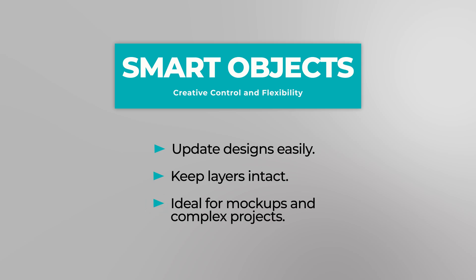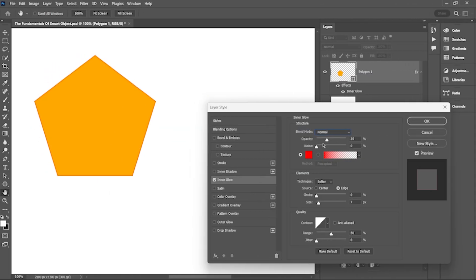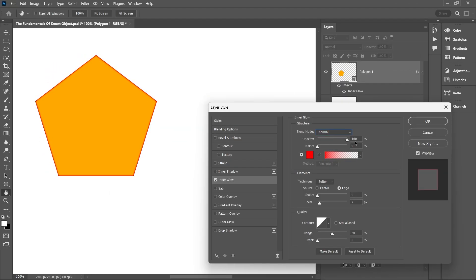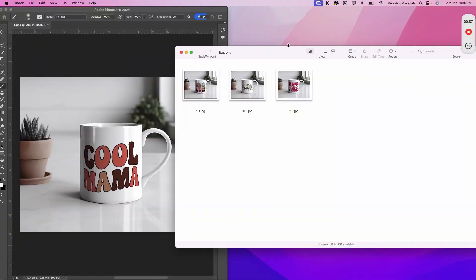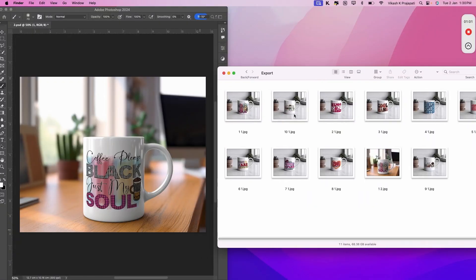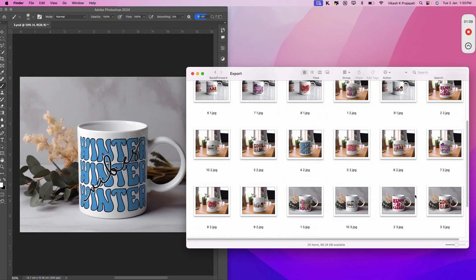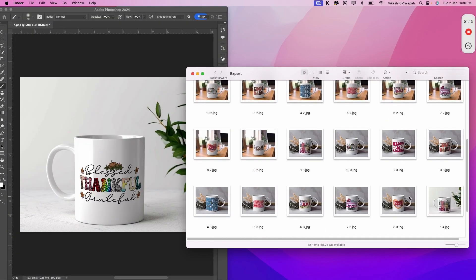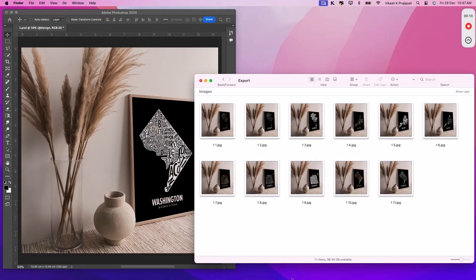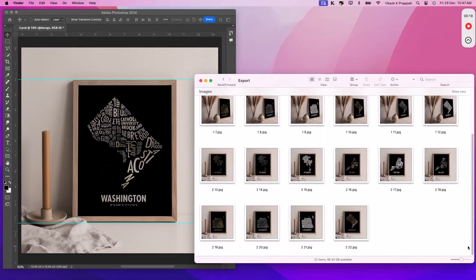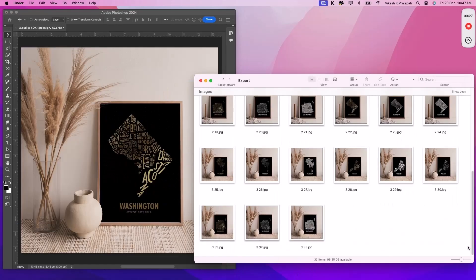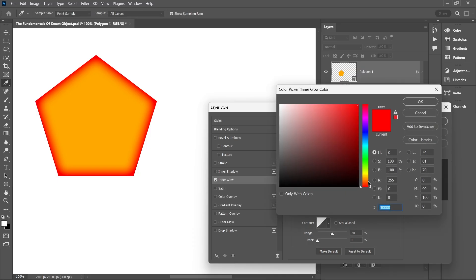Now that you understand the basics of smart objects, you're ready to start creating and editing mockup templates. With this knowledge, working with mockups will be much simpler and more efficient. Don't miss the next video on the fundamentals of mockup templates.